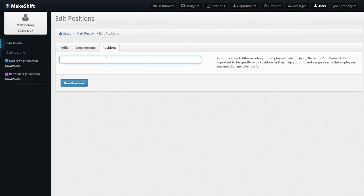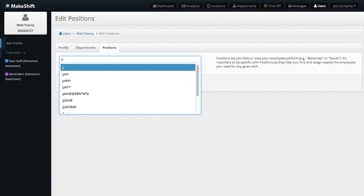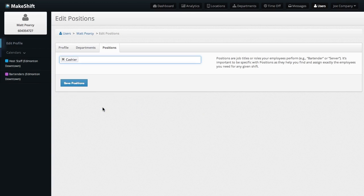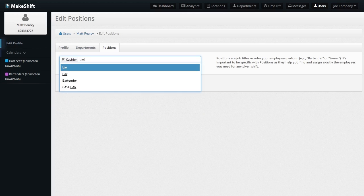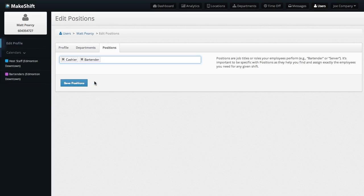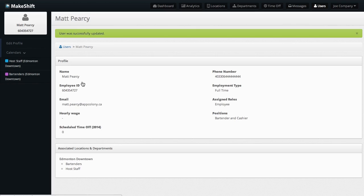After talking with some of our customers about how they build schedules, we've upgraded the position feature. Now, in addition to assigning a position to a person, you can also assign one to a shift.